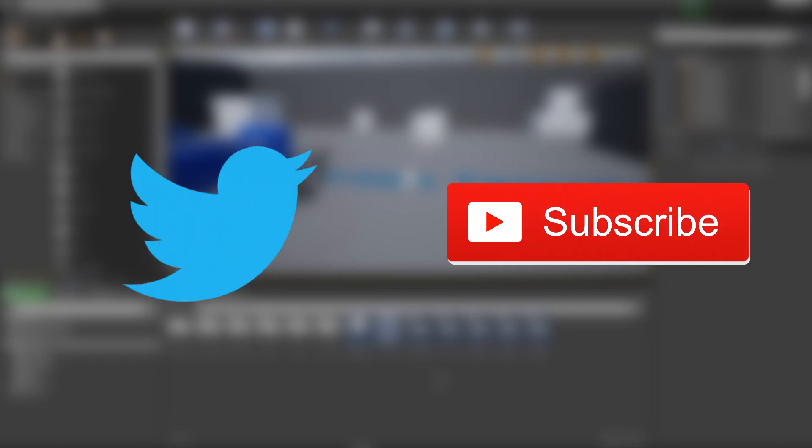Before we get started, if you want to connect with me, feel free to follow me on Twitter and subscribe to the channel for more randomly educational content.